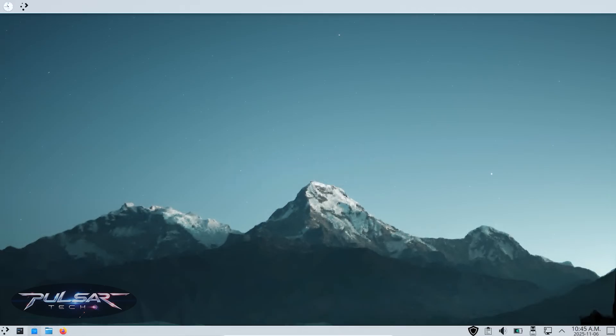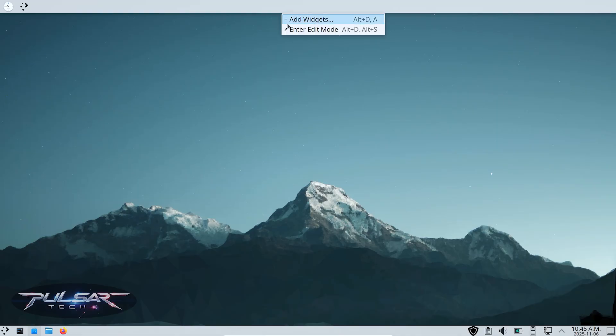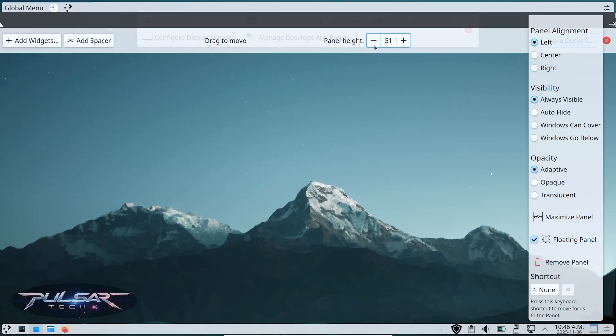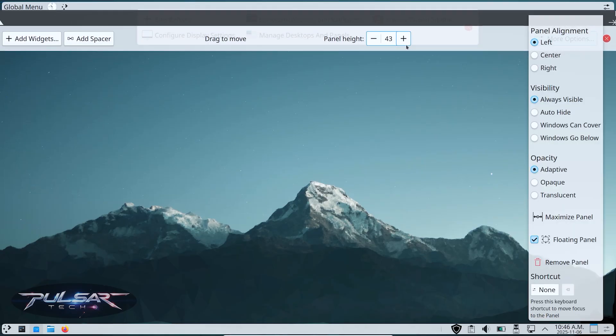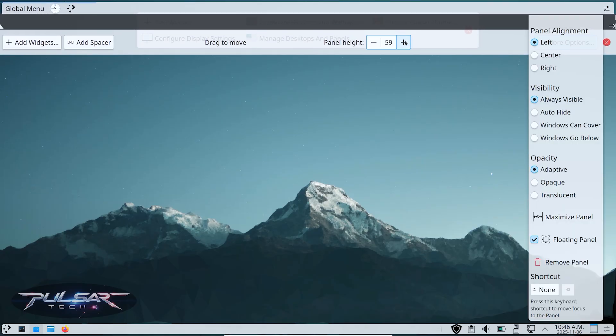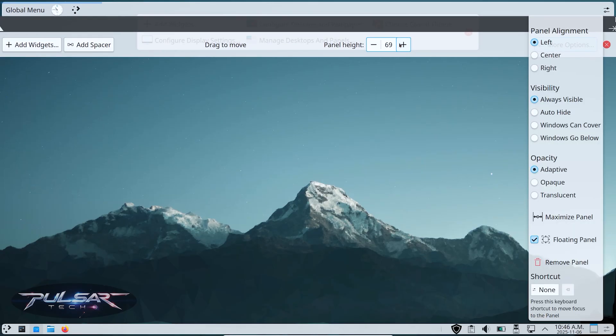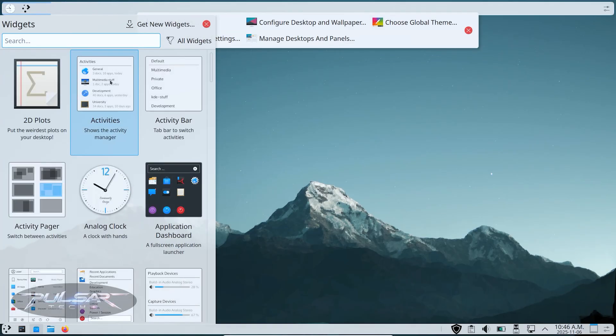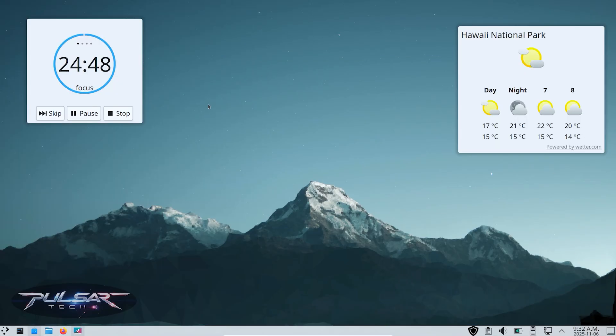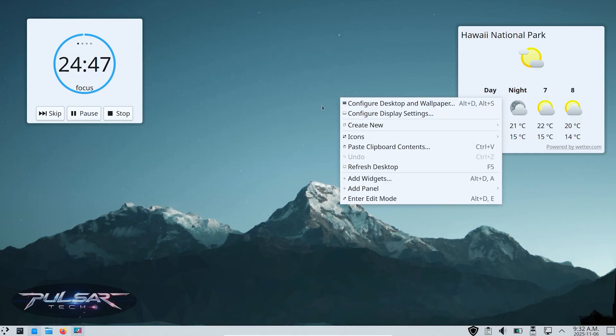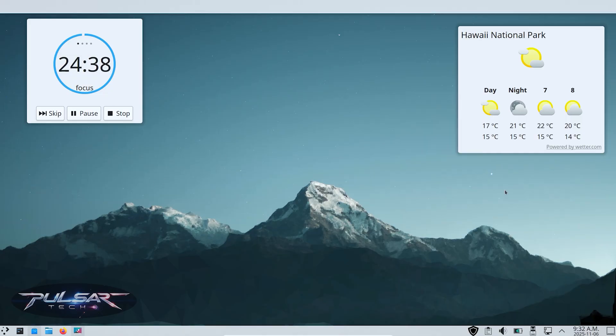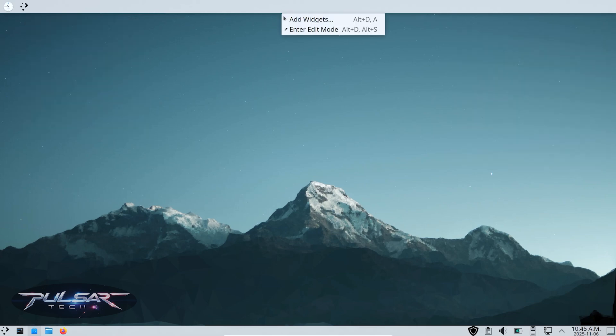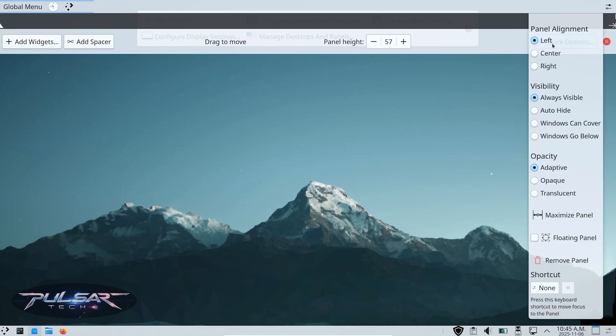It doesn't stop there. You can also fully customize your panels. Right-click on your panel and select Enter Edit Mode. From here, you can resize your panel's height, move it to the top, bottom, or even sides of your screen, and change how widgets are arranged on it. You can also create a second panel - maybe a smaller floating one at the top for quick access widgets or shortcuts.